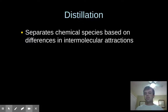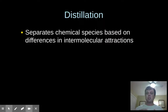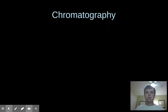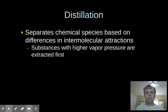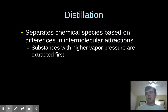So when you do a distillation, the substances with the lowest boiling points will be extracted first, and then the ones with higher boiling points. Substances with higher vapor pressures — also lower boiling points, same thing — they'll be extracted first.